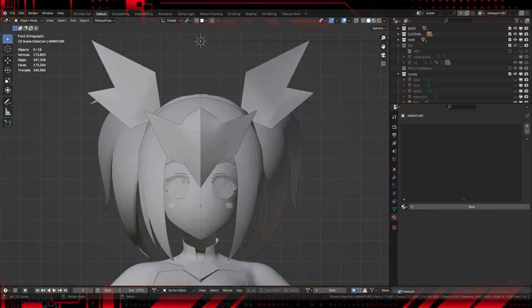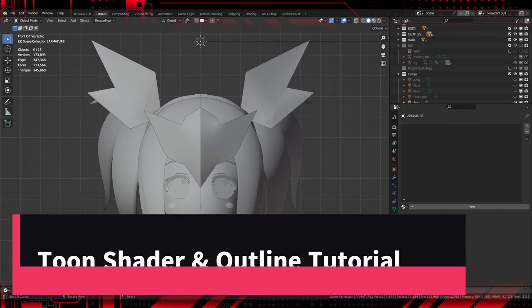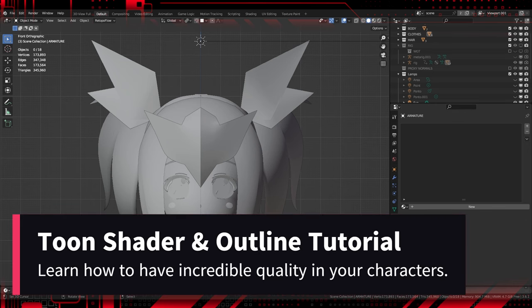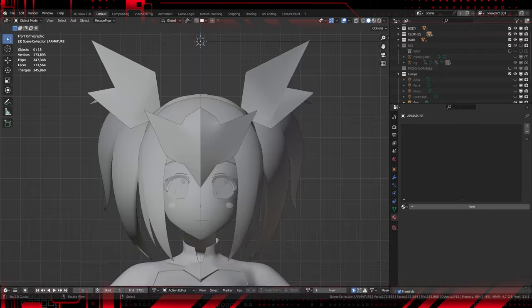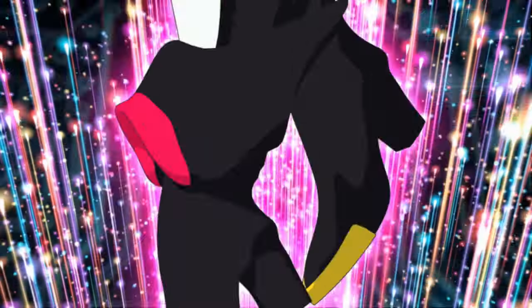Hey guys! Welcome to another incredible tutorial here on the channel. Today, we're going to explore the wonderful world of anime-style shaders in Blender. Get ready to give a unique and vibrant touch to your 3D projects. Let's start!